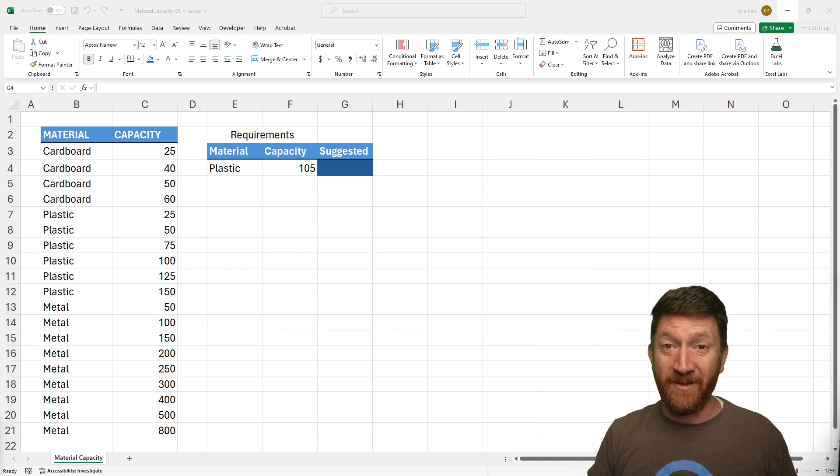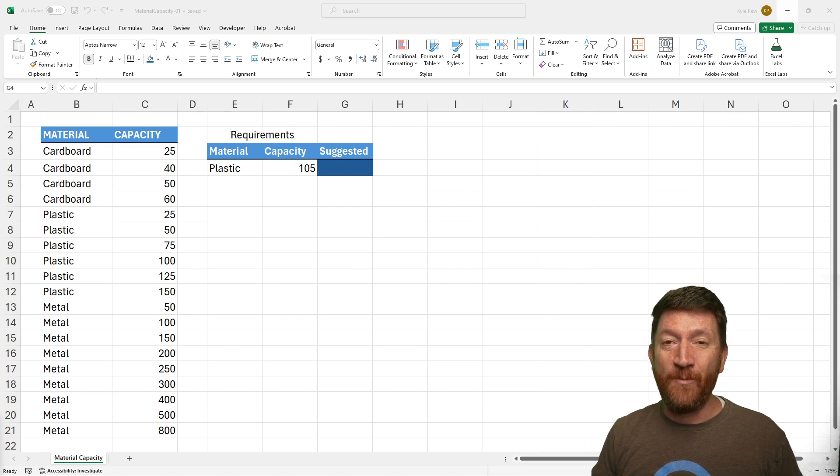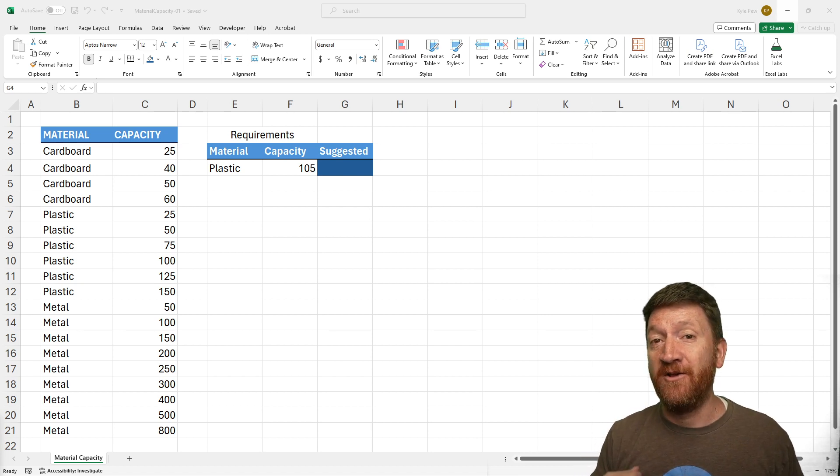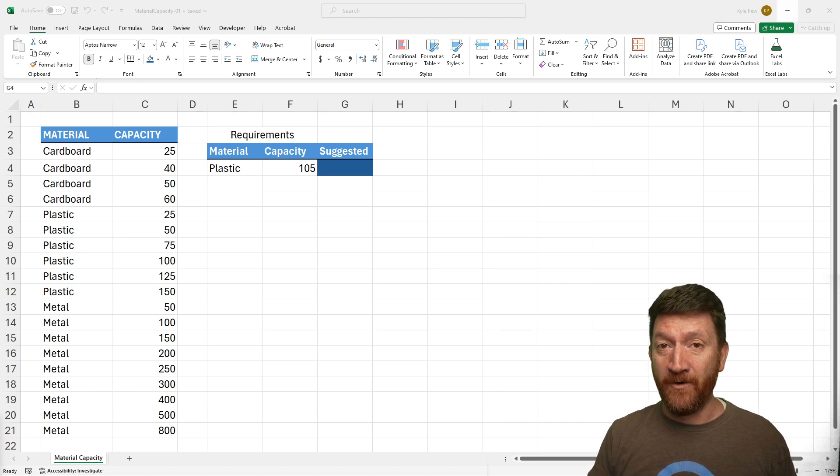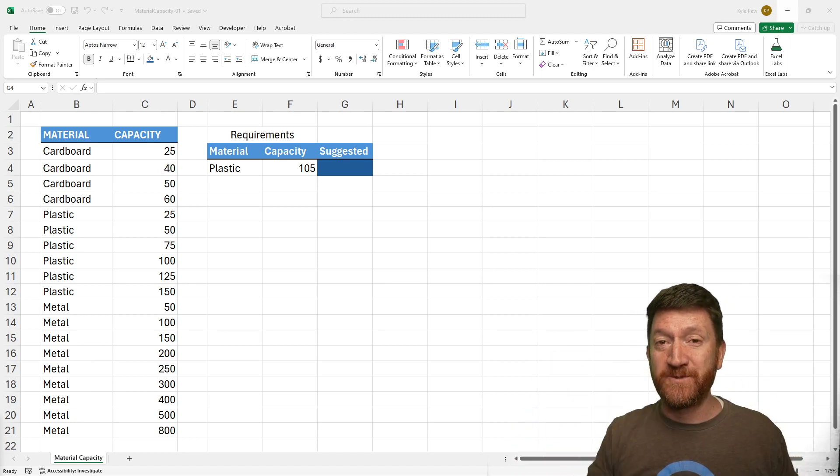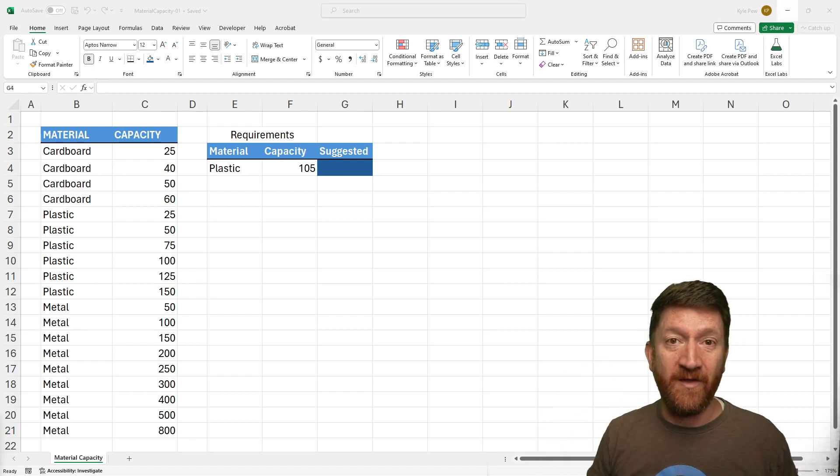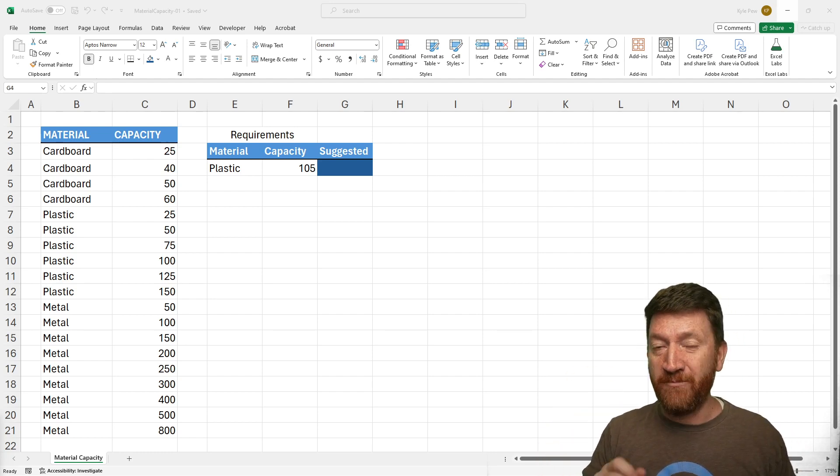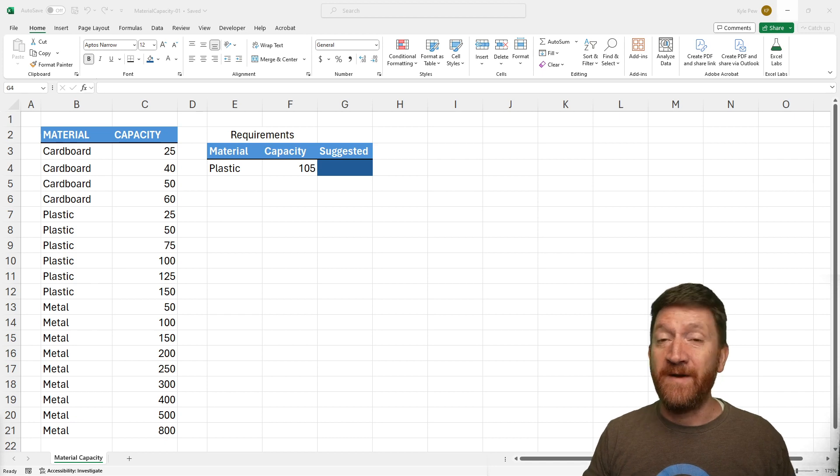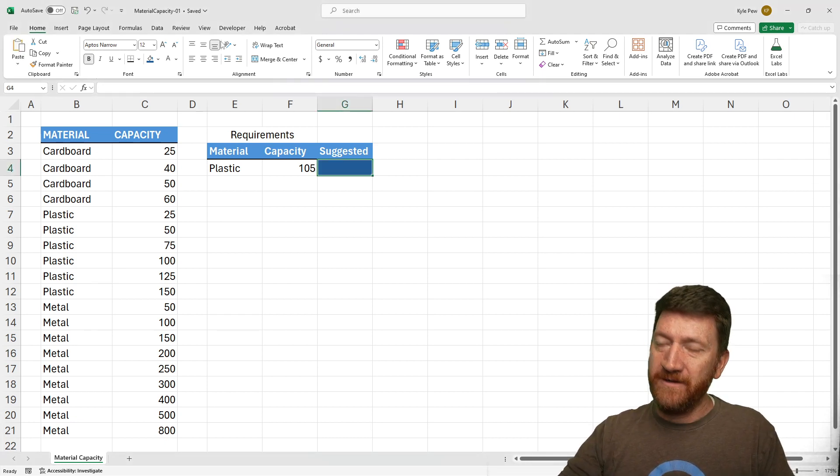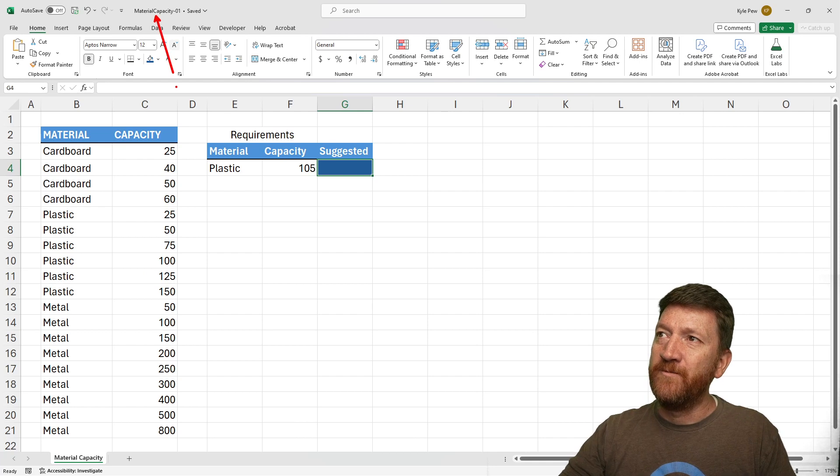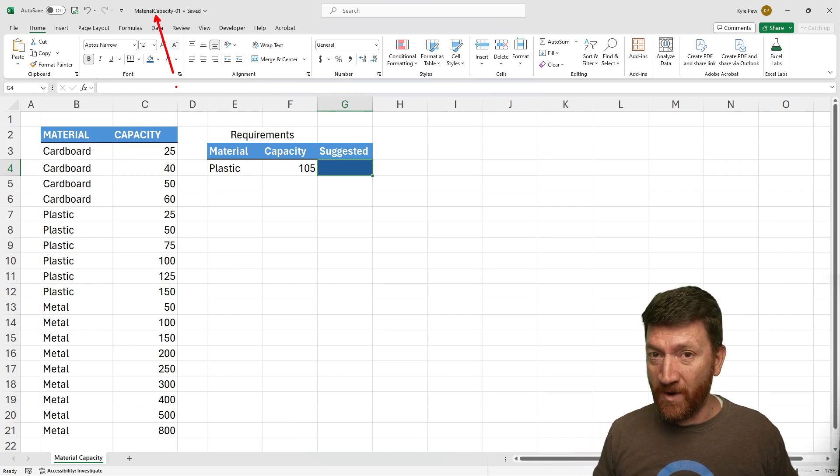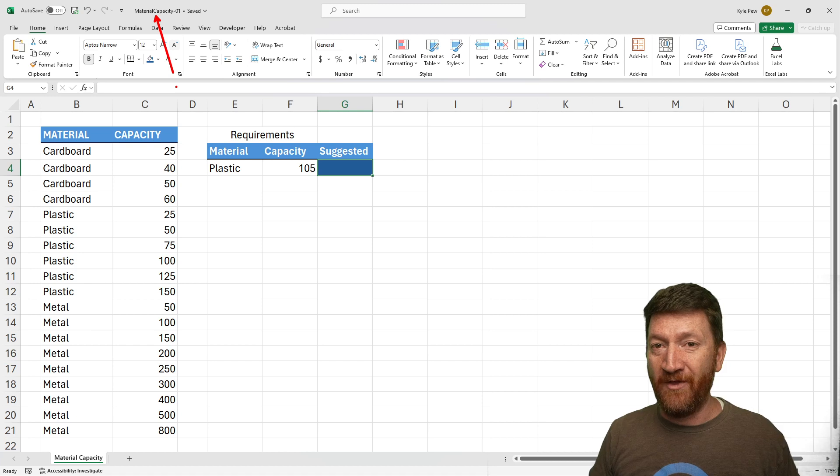Let me do a little bit of setup here. I've got an example file, and I've made this file available for you to download. All you need to do is go down to the description of this video, just right down there below, and look for the officenoob.com blog link. The file that you're looking for will be called materialcapacity-01. Look for that link down below.